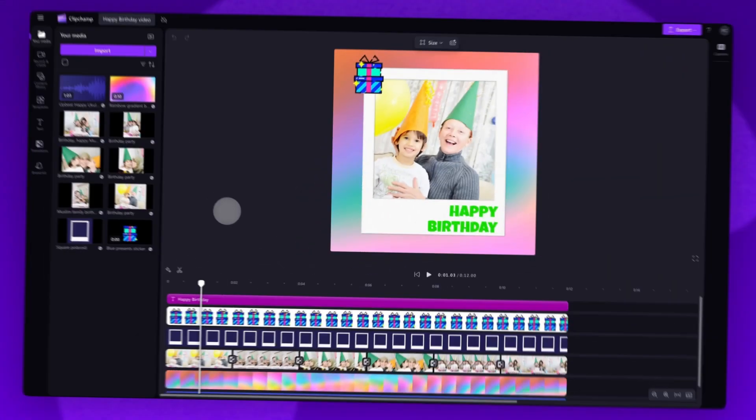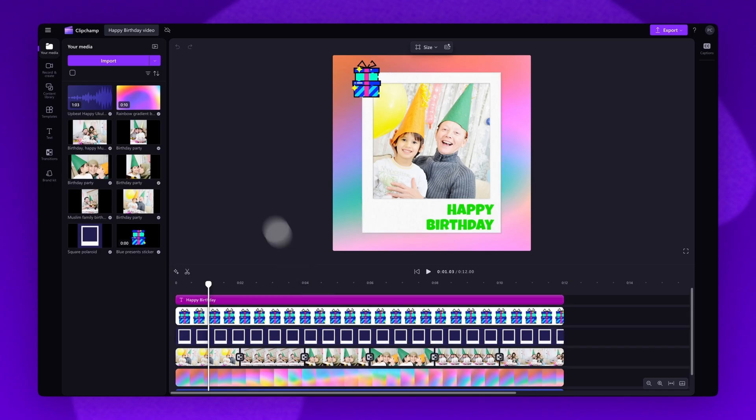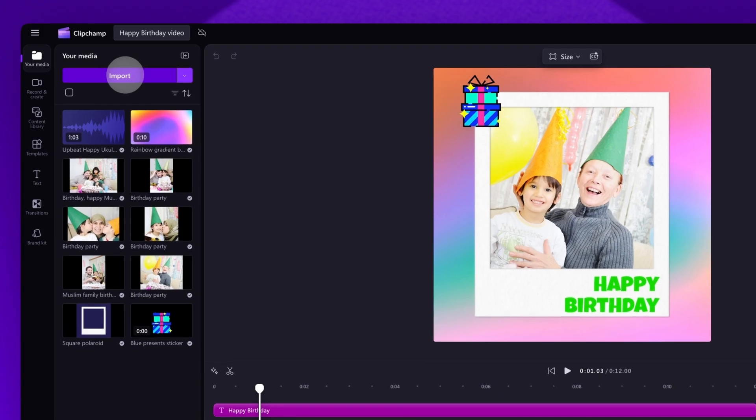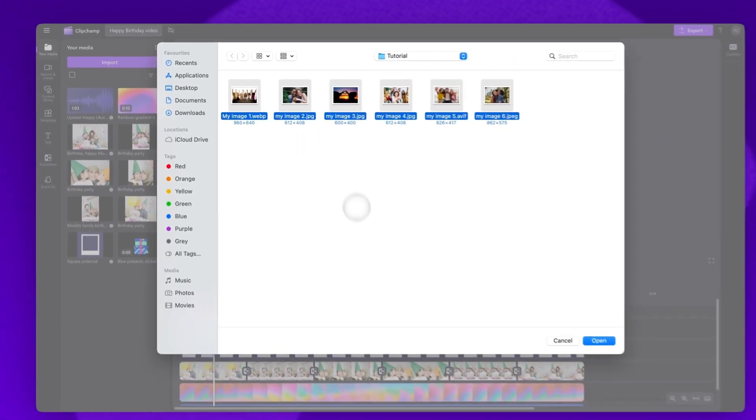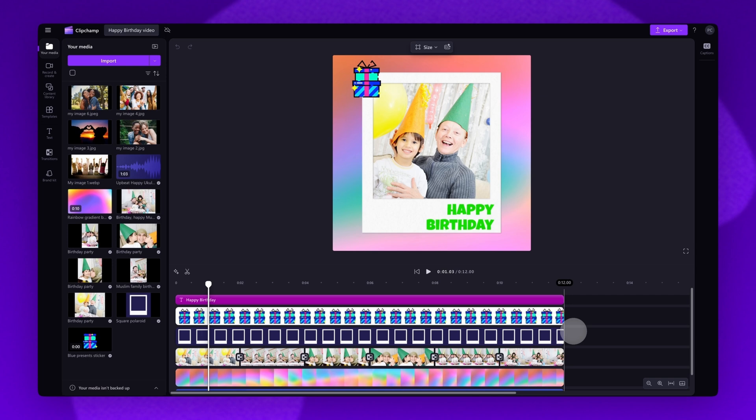To get started, you'll need to update the stock footage here to pictures or videos of the person you're giving this birthday video to. Do this by navigating over to the import button, selecting your six assets and then hitting open. The assets will load into your media library here.